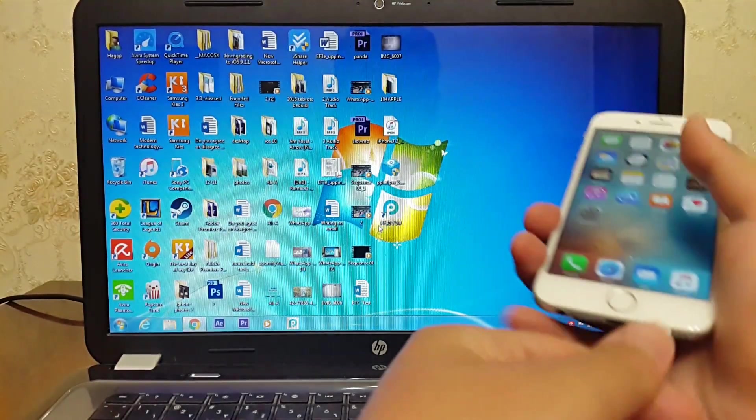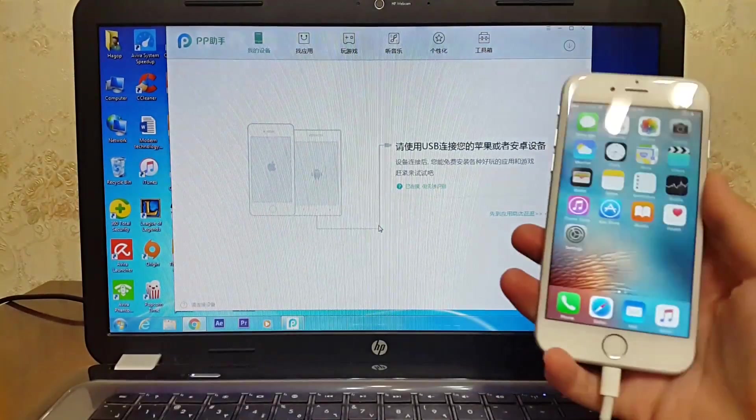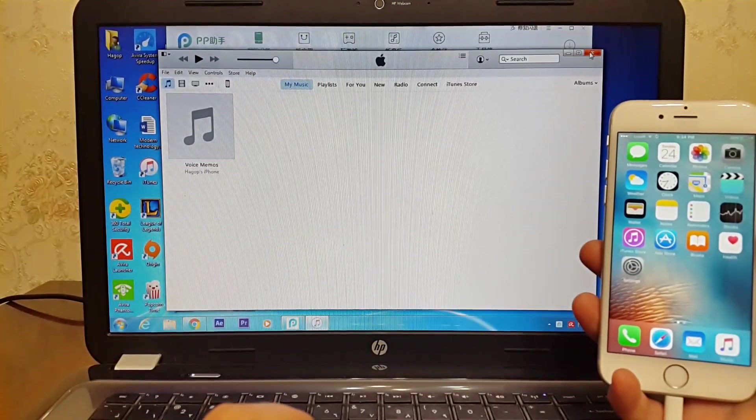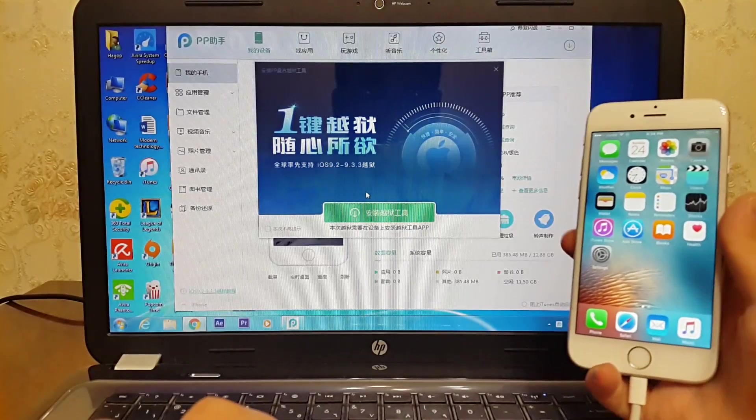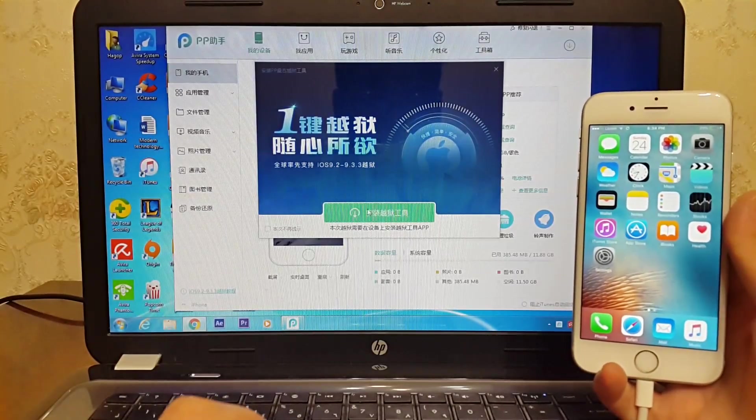Make sure that you closed iTunes, and don't forget to backup your files before you jailbreak your iPhone.